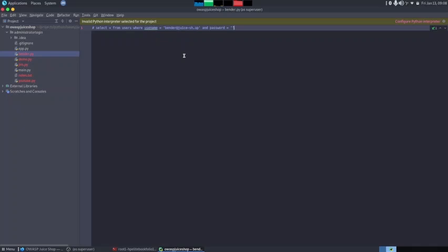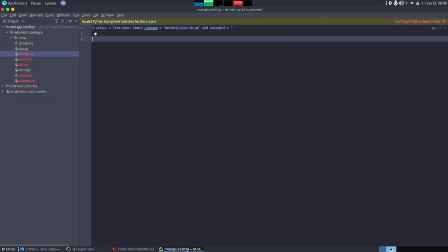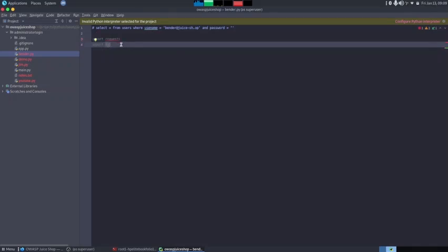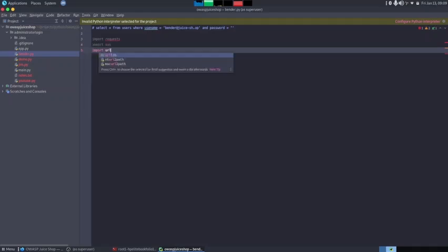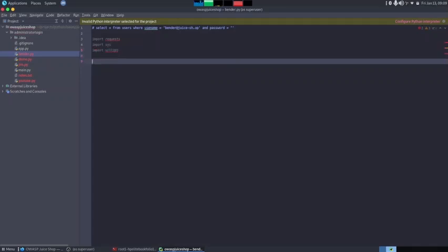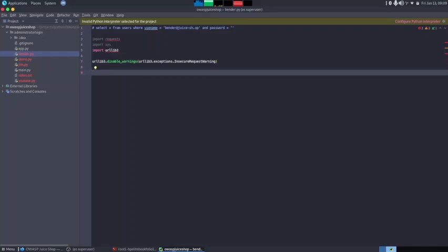Now let's do the same thing by writing a Python program, as we've been doing in the last few videos. The first thing is to import all the libraries needed. We need the `requests` library for making HTTP requests to the URL, the `sys` library to get arguments from the terminal, and `urllib3` for ignoring insecure HTTPS warnings.